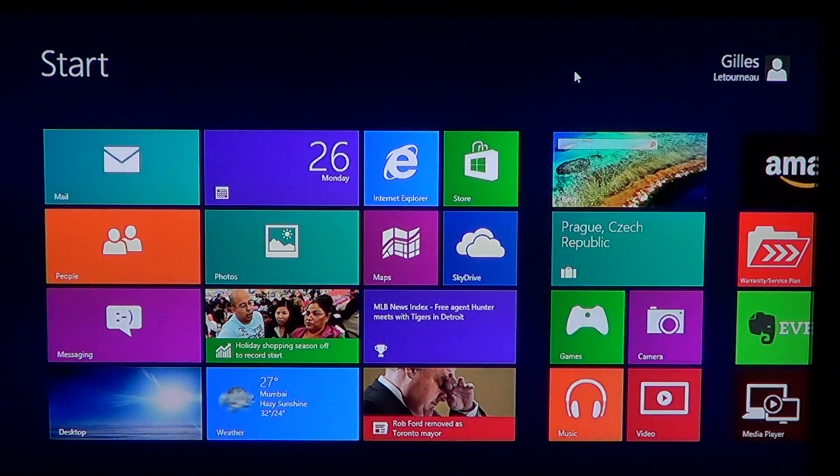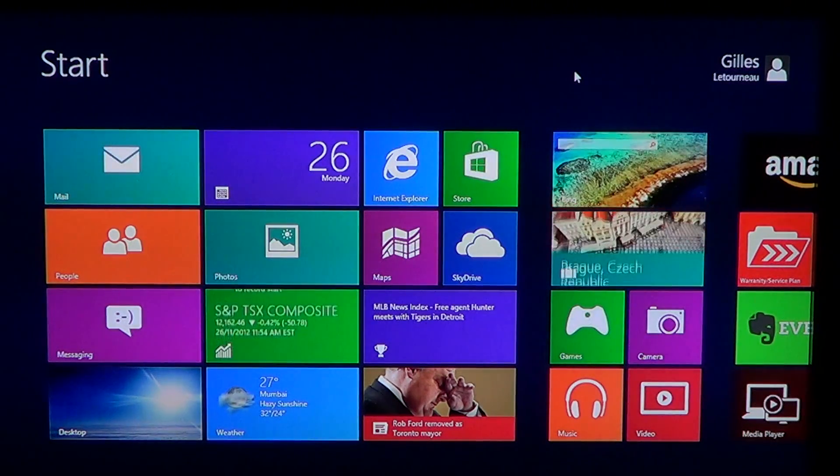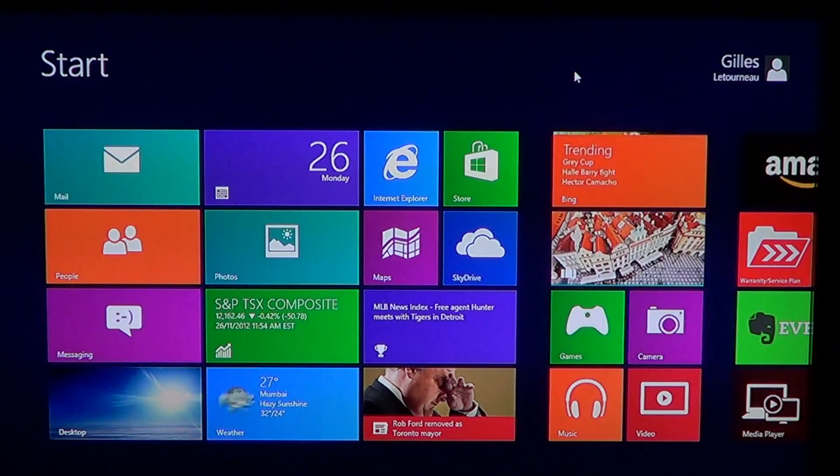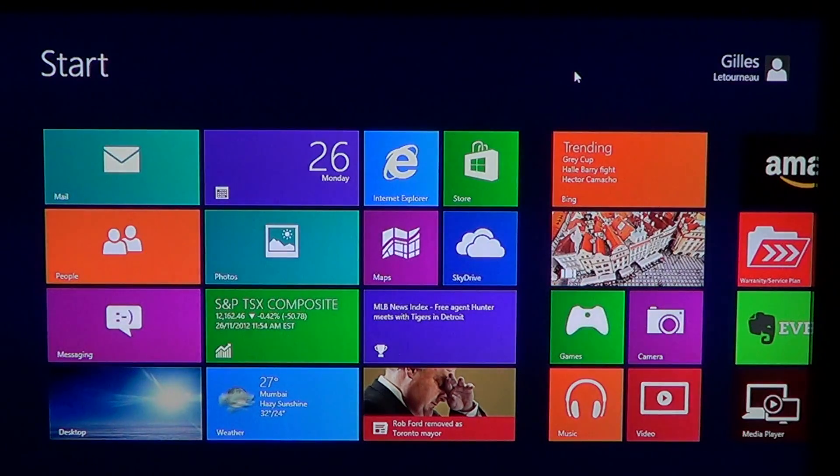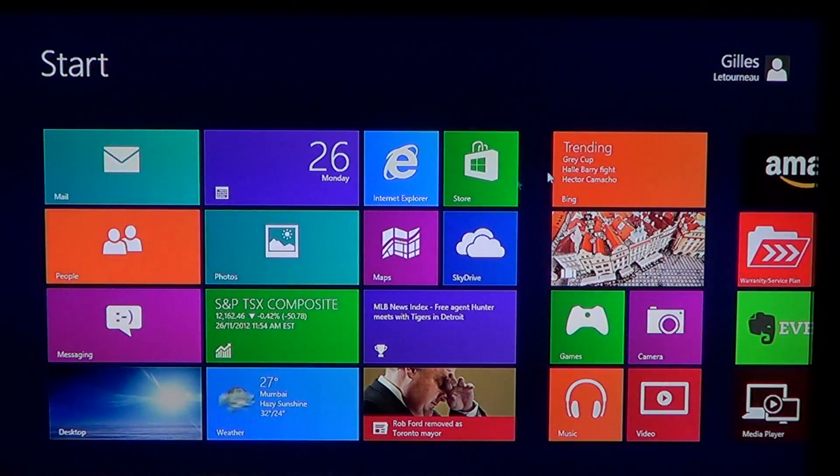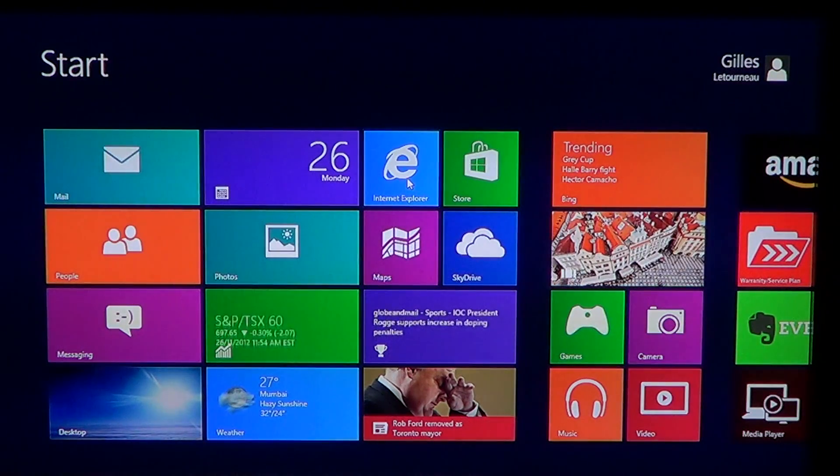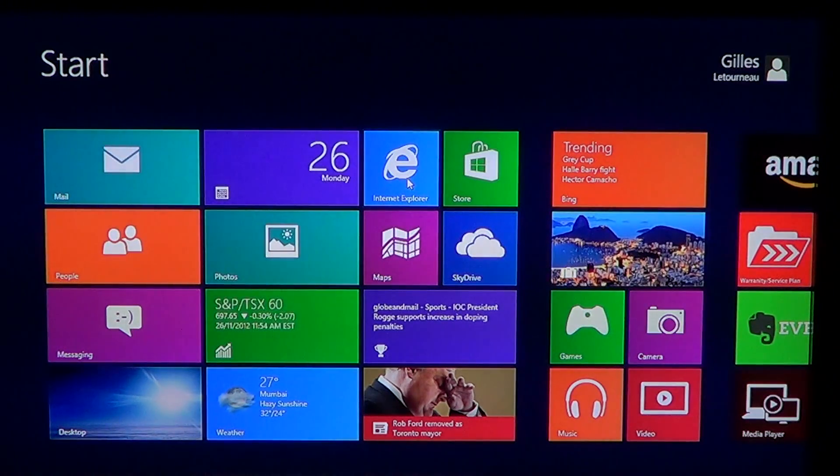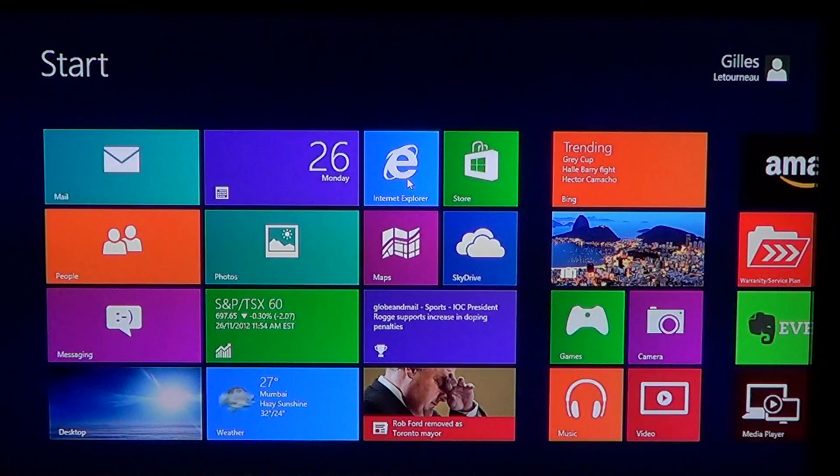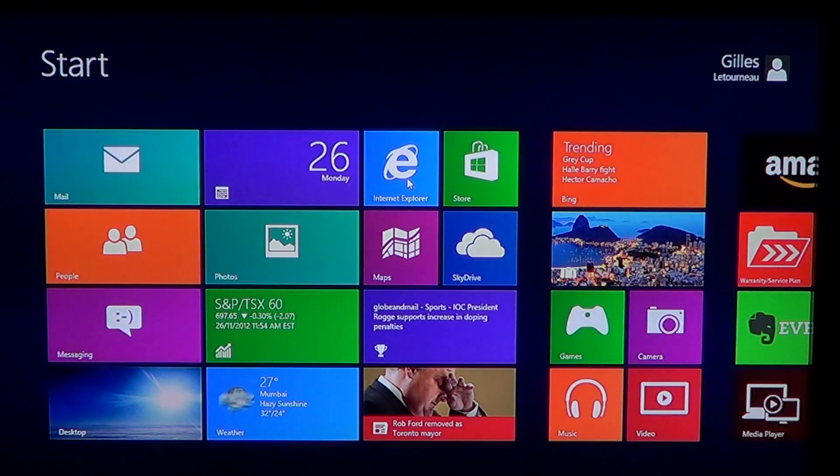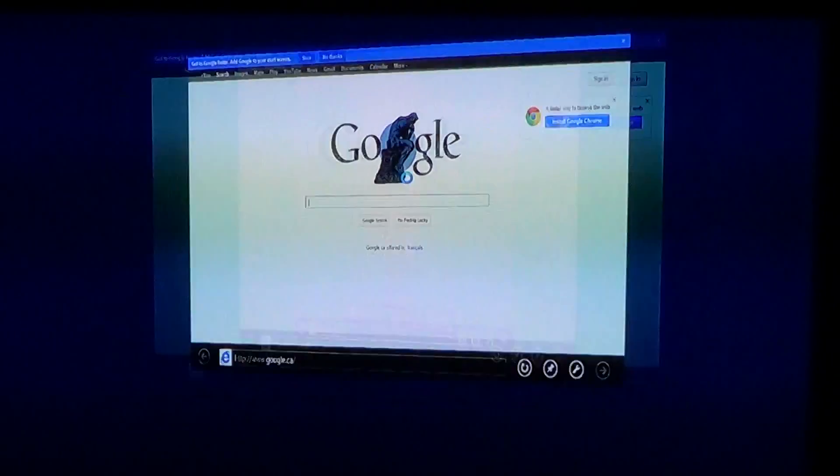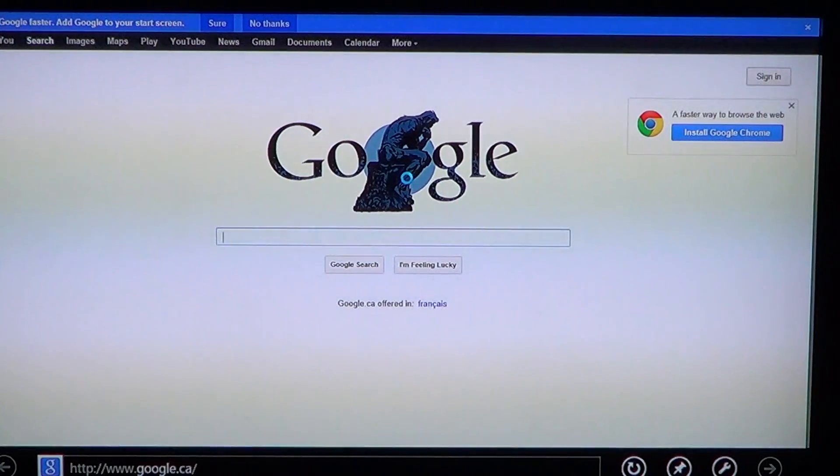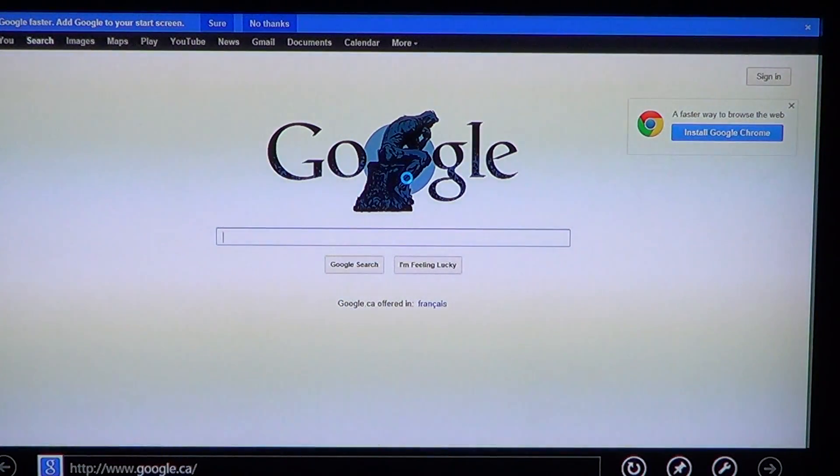There's the Windows 8 Internet Explorer 10, which is available from the tile menu at the start screen. And if you click on it, you'll see this nice little effect where it will bring you Internet Explorer 10.